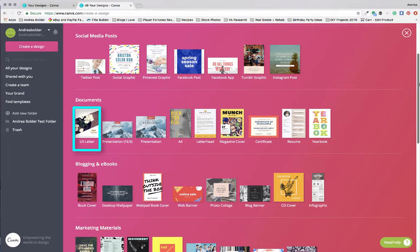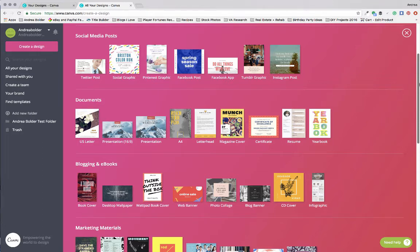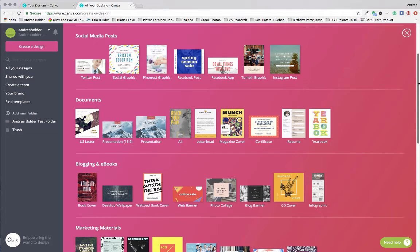Every template that you click on has its own set of pre-formatted, pre-designed layouts and if you ever find that you are lacking in the creativity area, all you need to do is just browse through the Canva layouts and use the layouts available to you to kind of jumpstart your creativity and get some of the inspiration and the juices flowing.